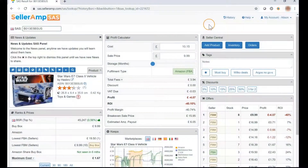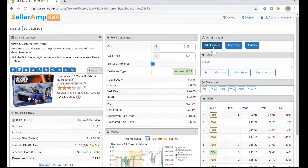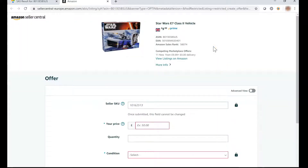In this panel, you'll find the Add Product button, which takes you to the appropriate page in Seller Central to add the product to your inventory.